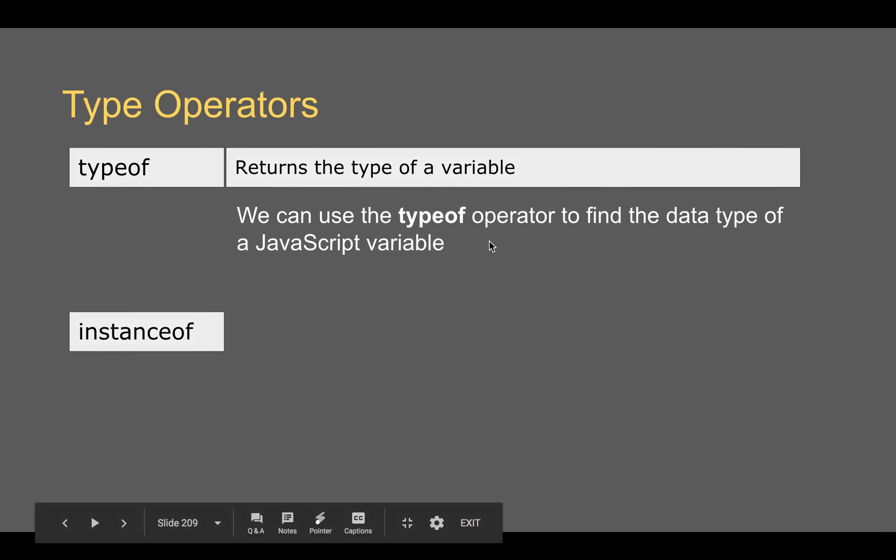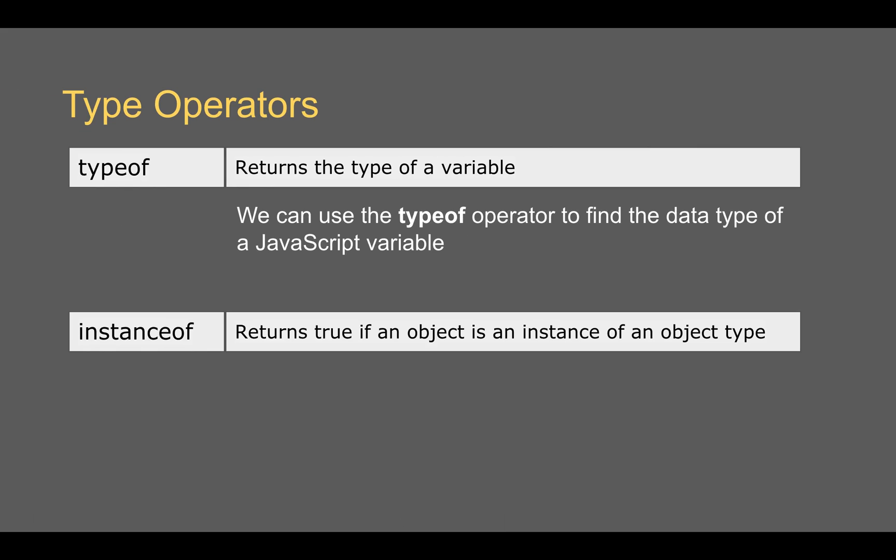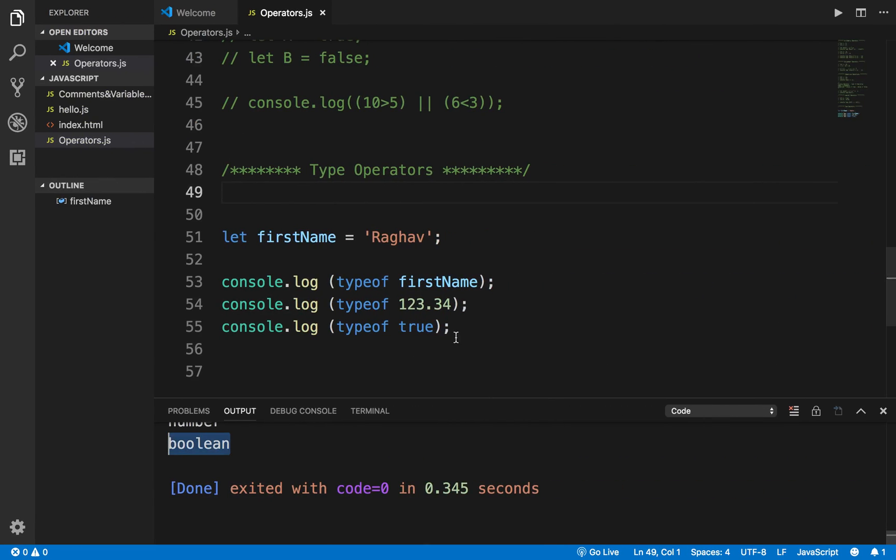So you can get the data type of your variable using typeof. And then we have instanceof. Now instanceof returns true if an object is an instance of that particular object type. So here it will return a Boolean value that is true or false indicating if your object is of the type that you have checked for.